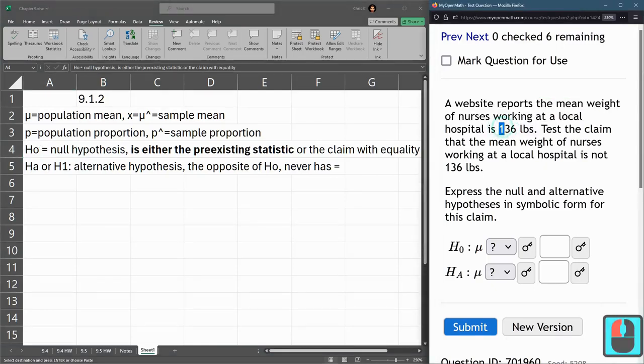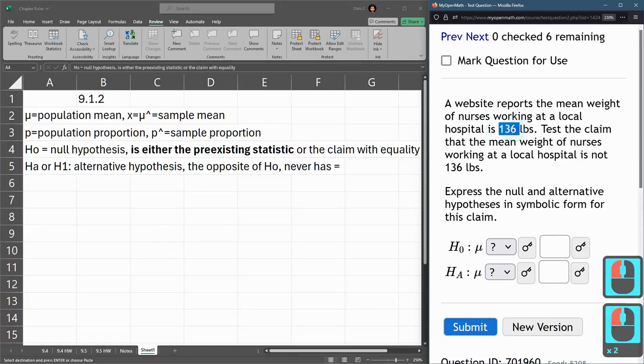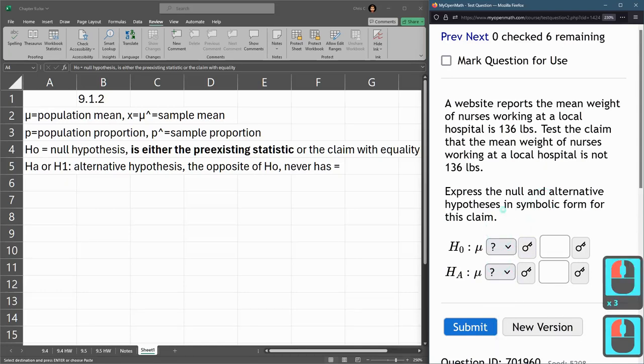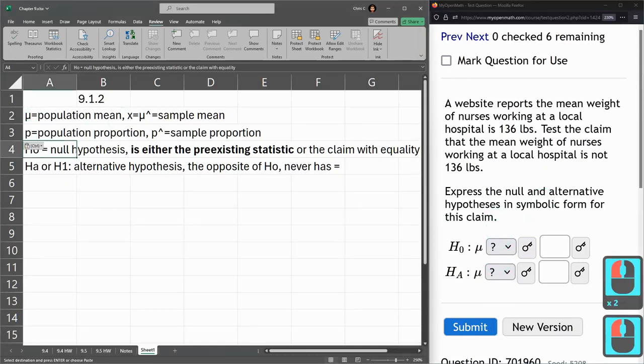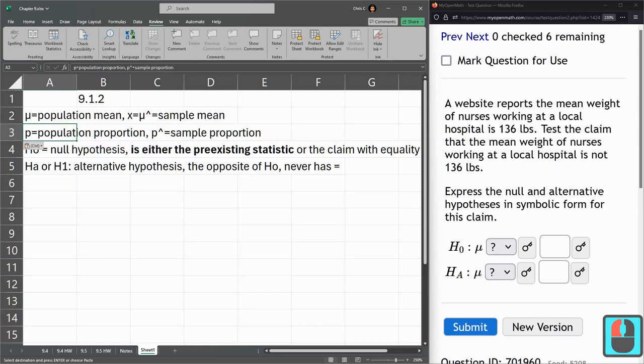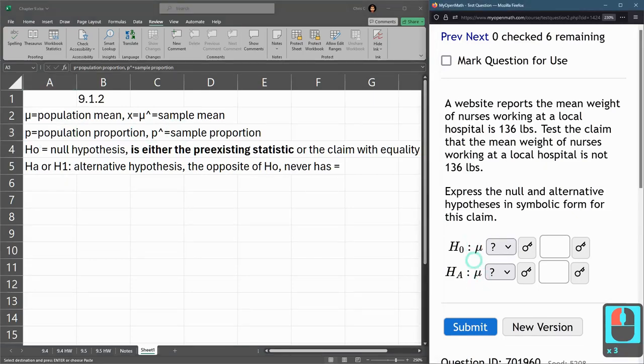We're seeing does the data support this right here? So is it okay for it to equal 136? So here I just wrote down the population mean is mu, p is population proportion. This already has mu here, that's fine.